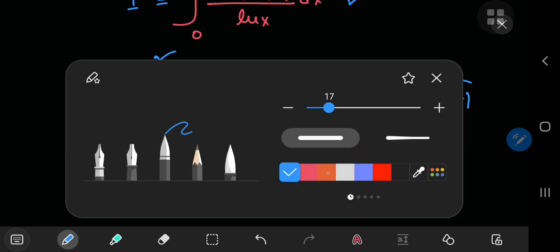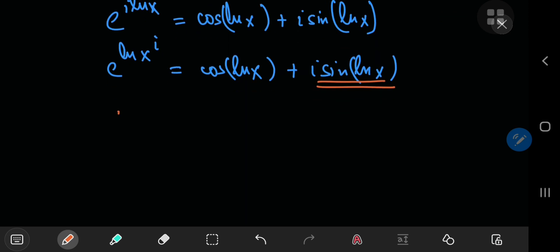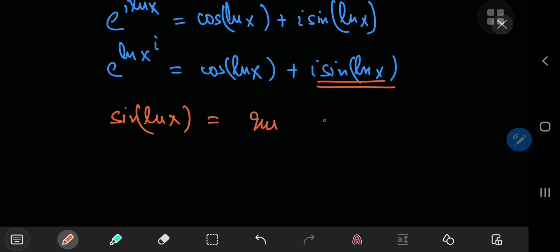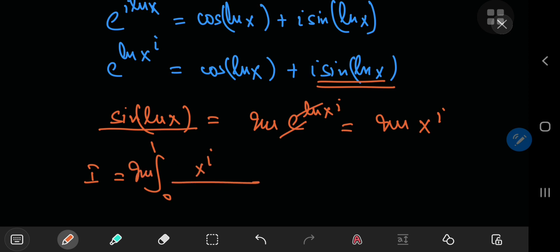Now it's the sine term that we're interested in. We can write the sine of the natural log of x as the imaginary part of e to the natural log of x to the i. The e and the natural log cancel out, so you're left with the imaginary part of x to the i. So we can write our integral as the integral from 0 to 1, where the sine term in the numerator is just the imaginary part of x to the i, divided by the natural log of x, integrating with respect to x.